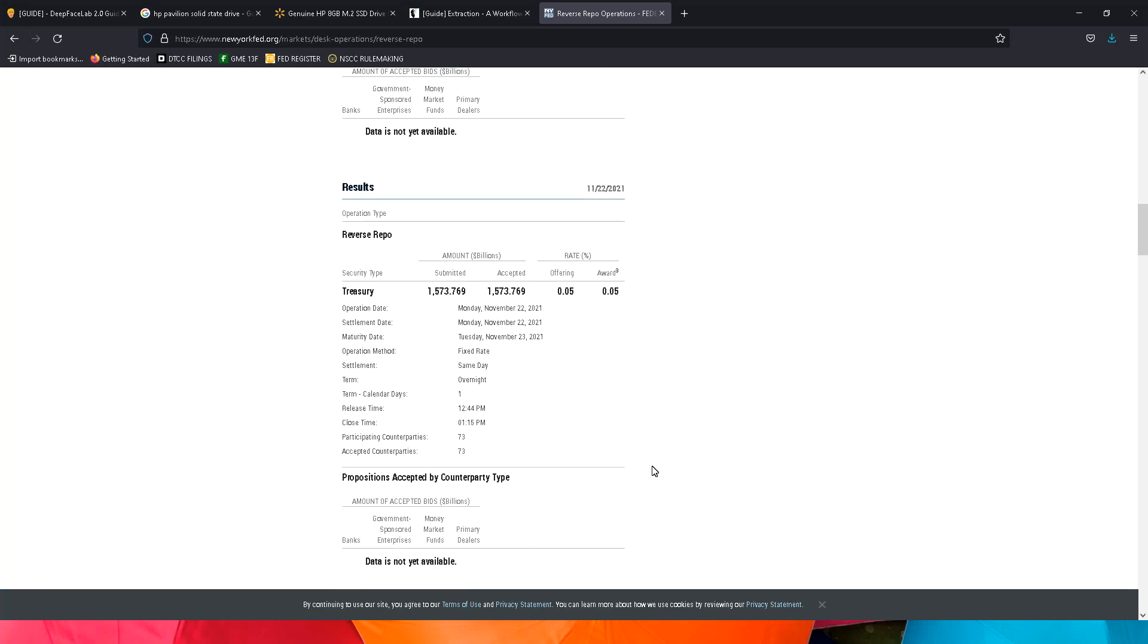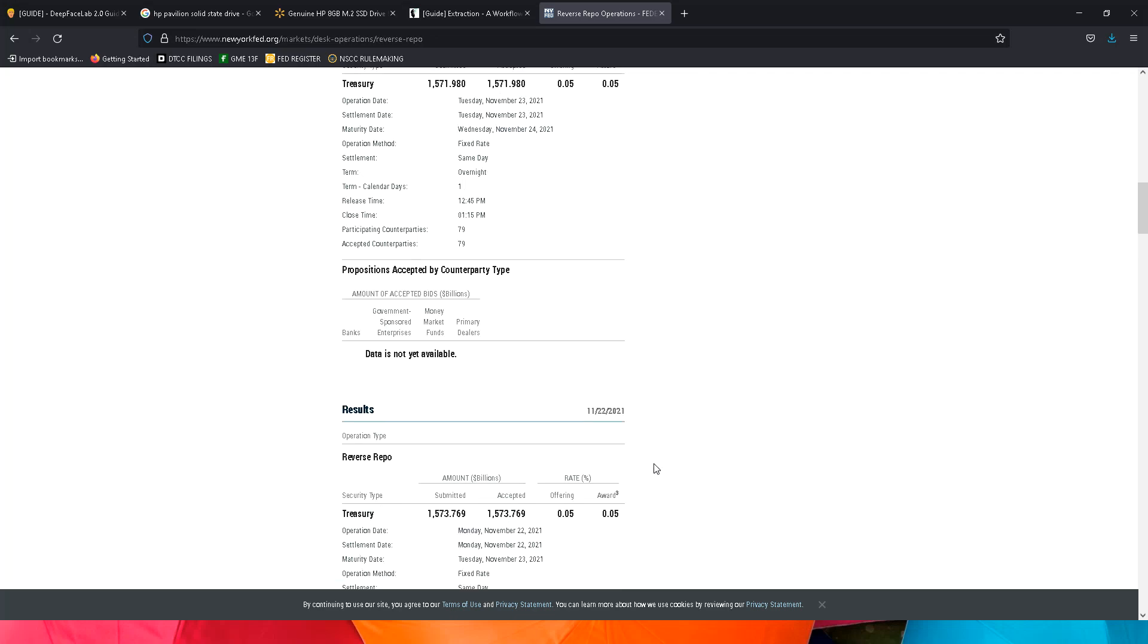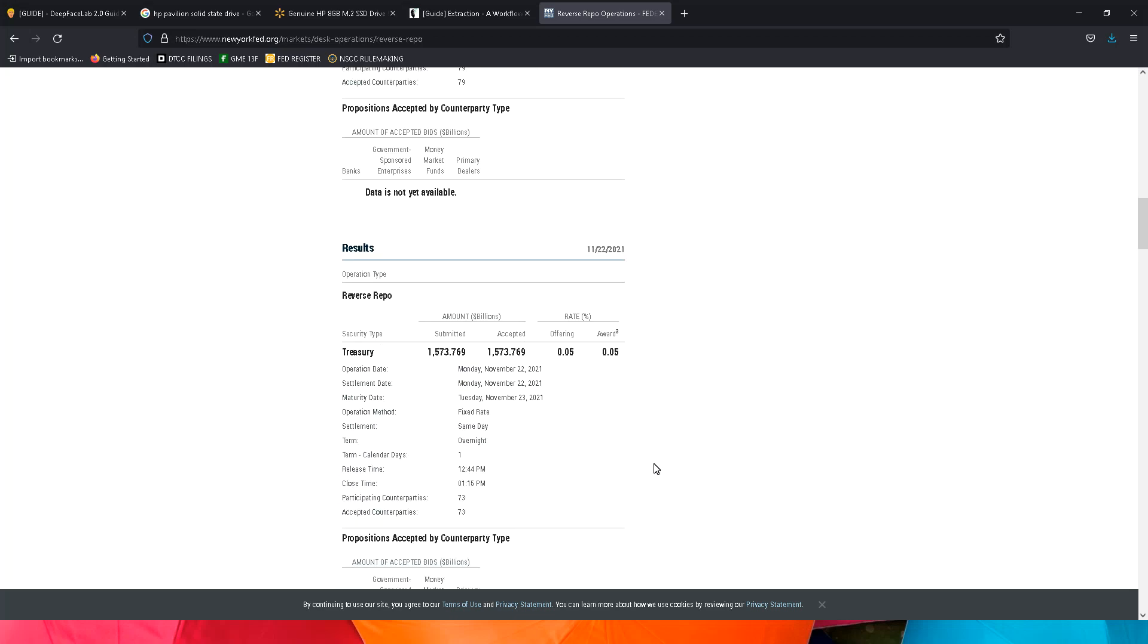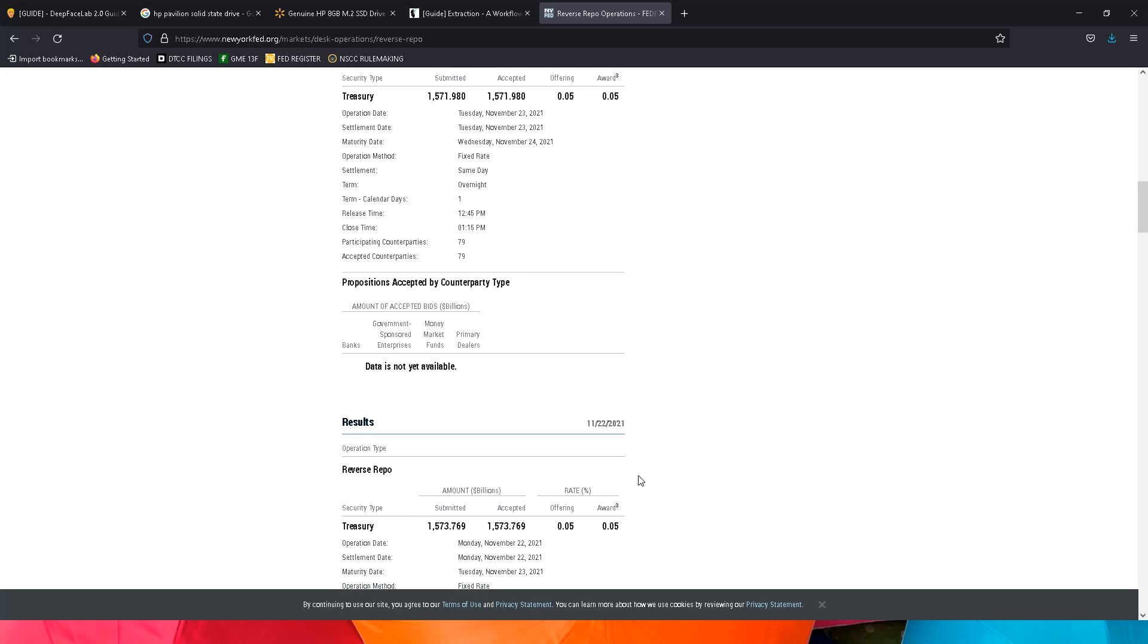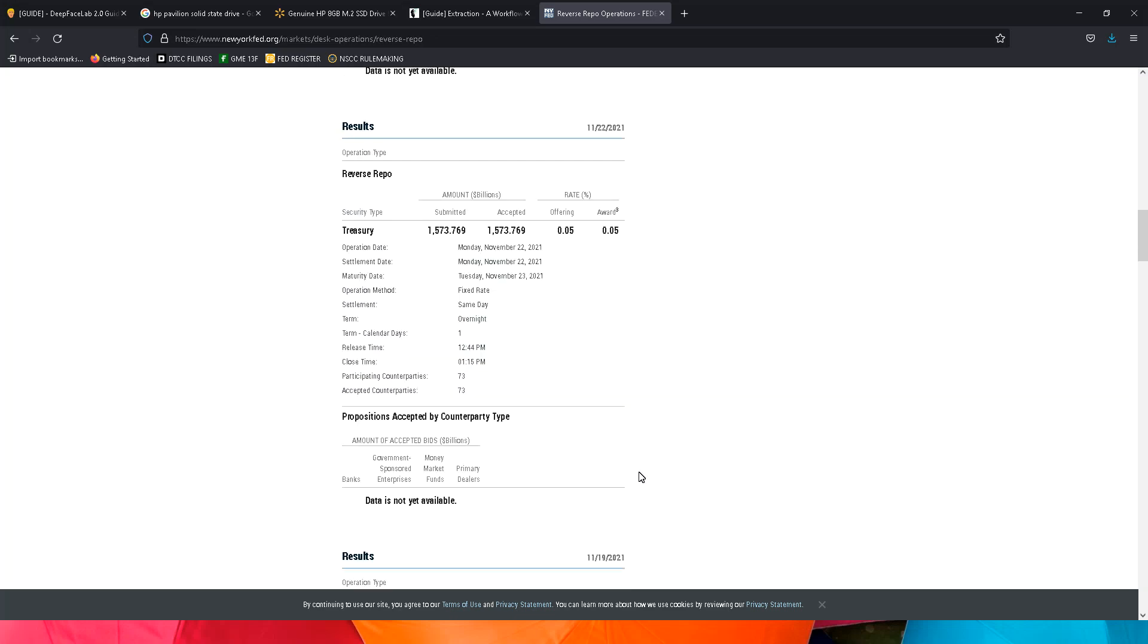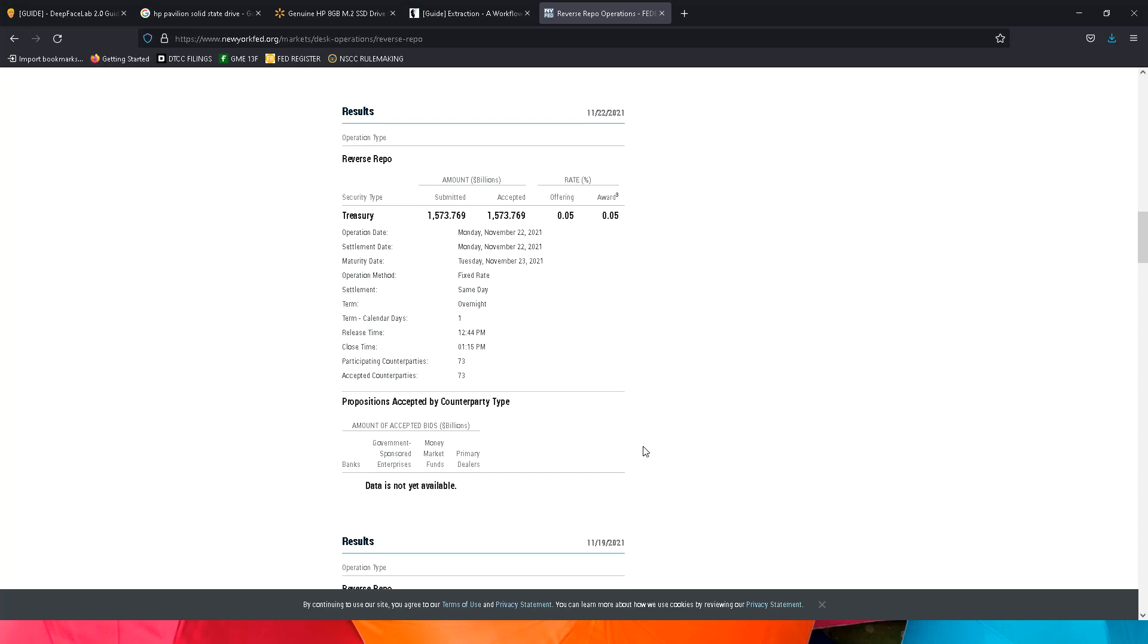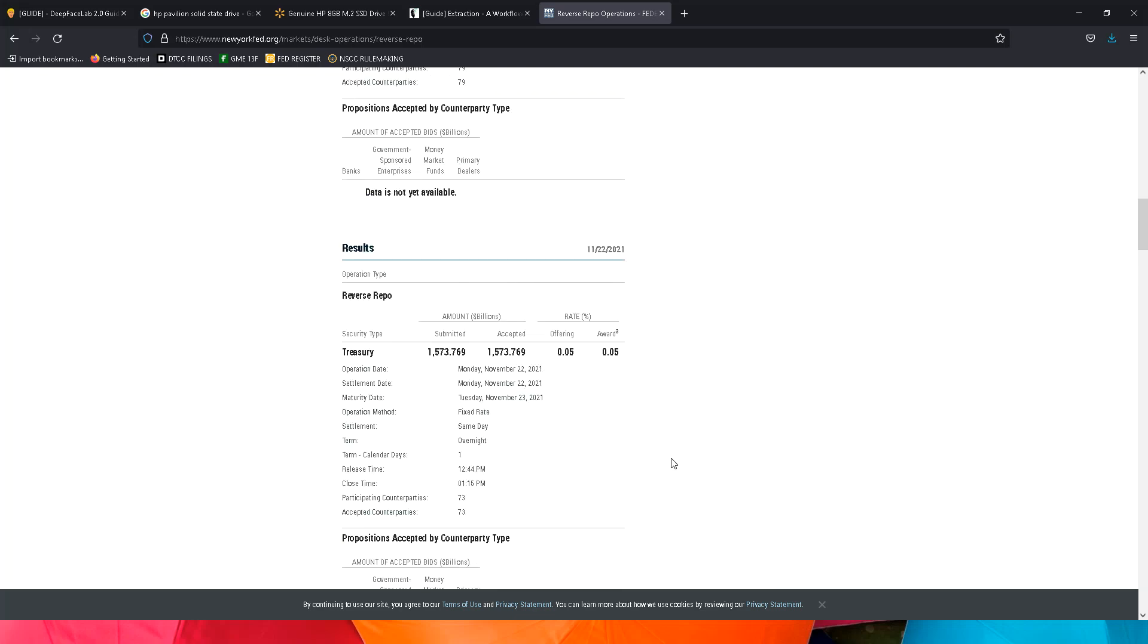Now we're down just slightly from yesterday, but we are up in the number of counterparties, so per counterparty the amount is larger. We're sitting at 79 counterparties with 1.571 trillion, and yesterday we had 73 counterparties with 1.573 trillion. So just a 2 billion dollar difference.